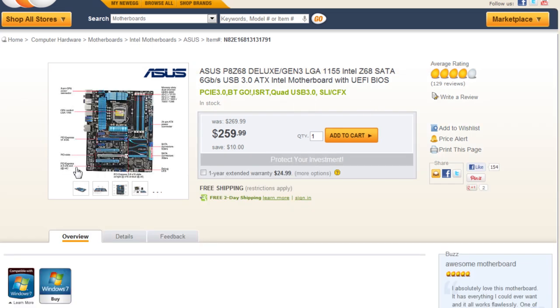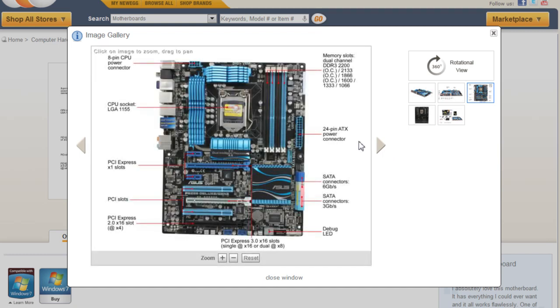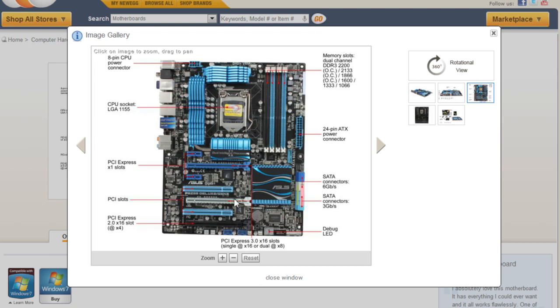Once you've got the first two requirements, the size of the motherboard and the CPU socket down, all these now are depending on your preferences. Most motherboards come with four memory slots. What you want to decide on is if you have a need for multiple graphics cards. If you're a hardcore gamer and want the best performance, you may look for ones that have multiple PCI Express slots, so you could fit two, three, or four graphics cards inside.